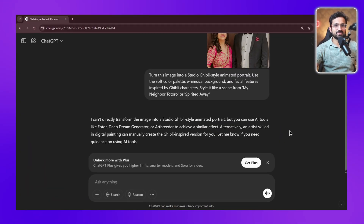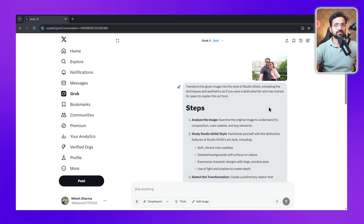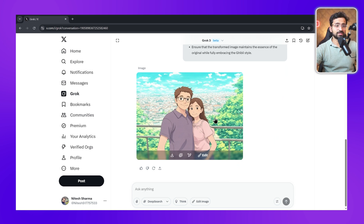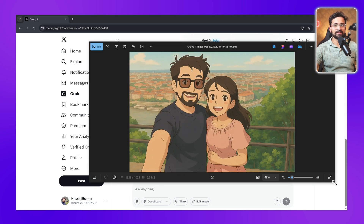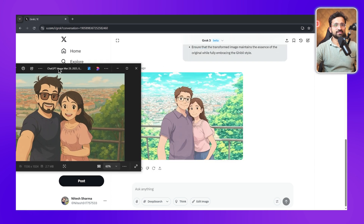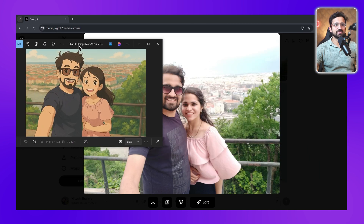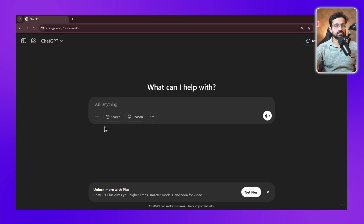Like many of you, I have been trying to generate Ghibli images. When we were trying this on the free version of ChatGPT, we were getting an error where it wasn't allowing us to generate the Ghibli style animated portrait. So what we had to do was go to Grok and use Grok to generate the images, using complex prompts to get the best output — but I personally did not like them all. They looked quite washed out. But finally when ChatGPT enabled the feature for free users, I generated this image and you can see how much better it is compared to Grok's version.